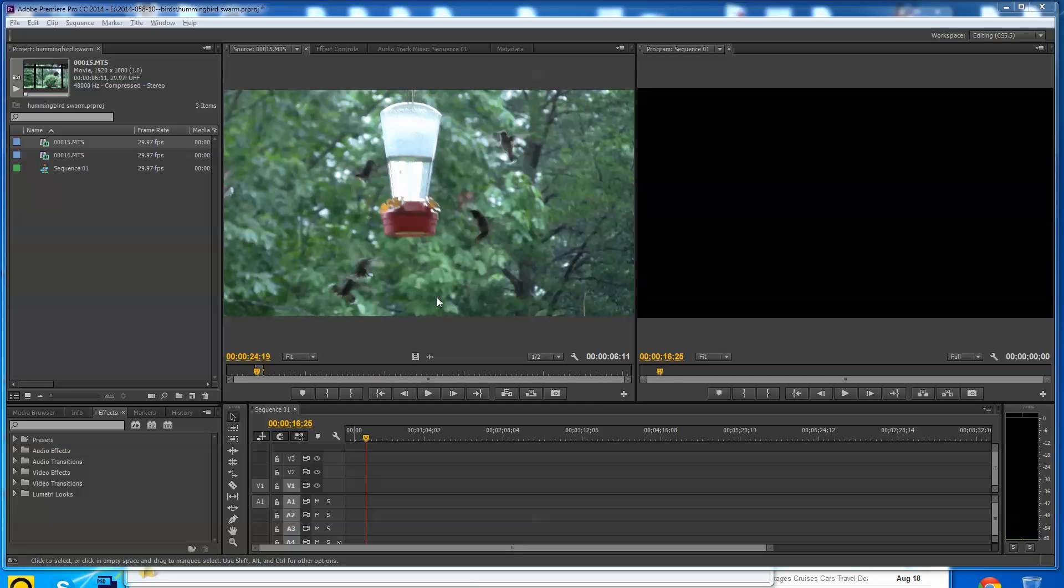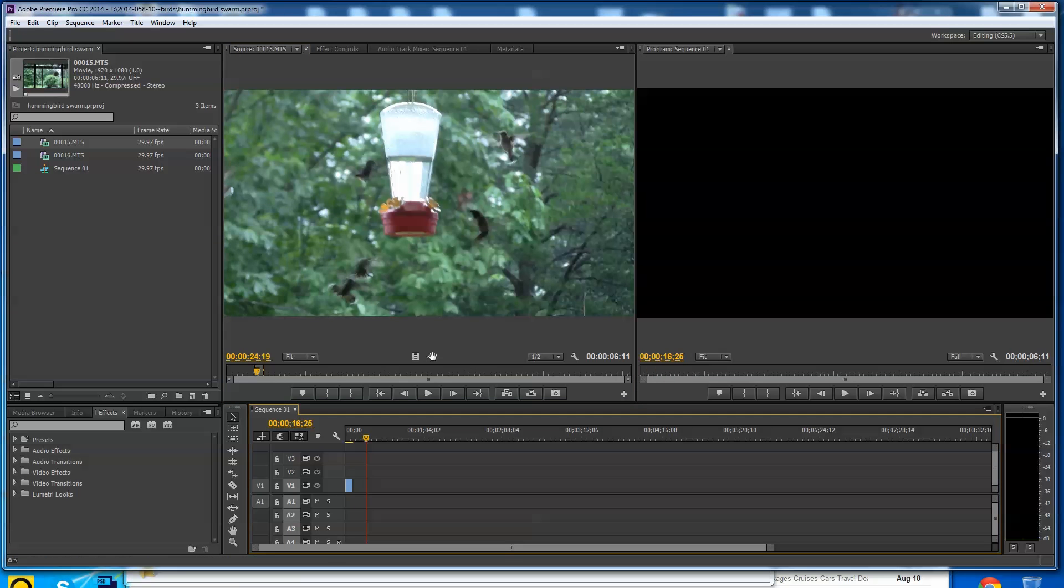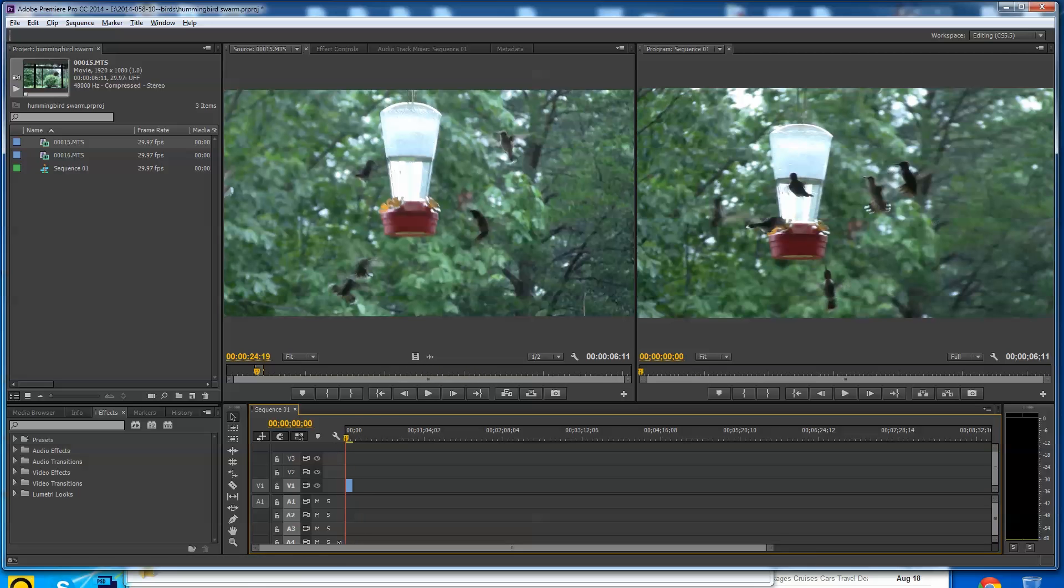What I've got here is a little clip of some hummingbirds. I already set my in and out. This is a very short clip, a few seconds really. I just pulled the video part down. I don't need the video and audio. I don't want to mess up the audio on this.